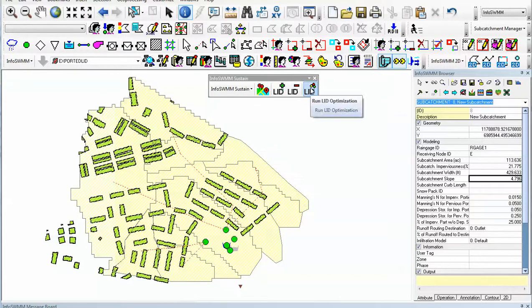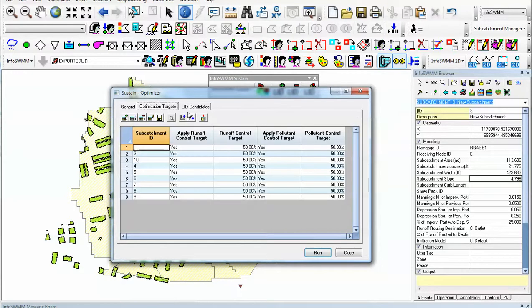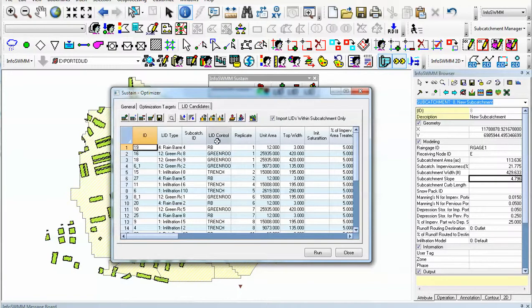you can come over here to the Optimization Manager, set up various criteria like how much runoff to control, how much pollutants to control, and bring in different types of LIDs for different subcatchments.